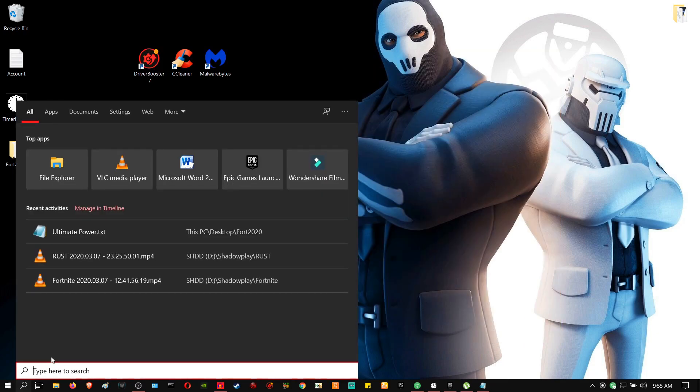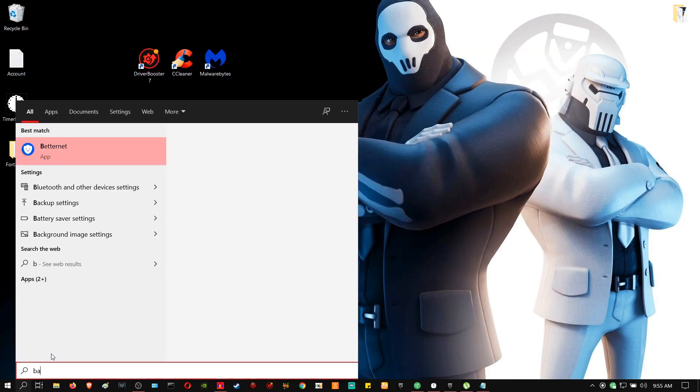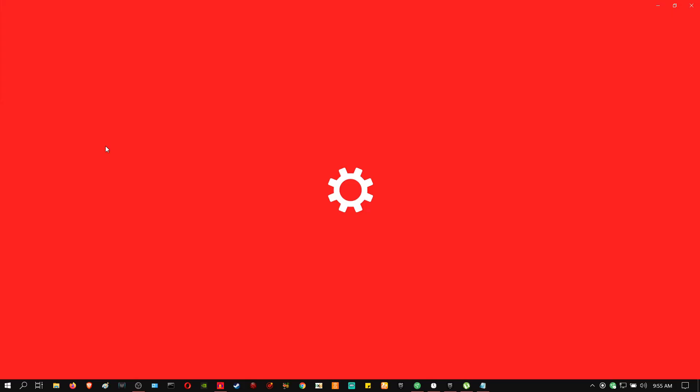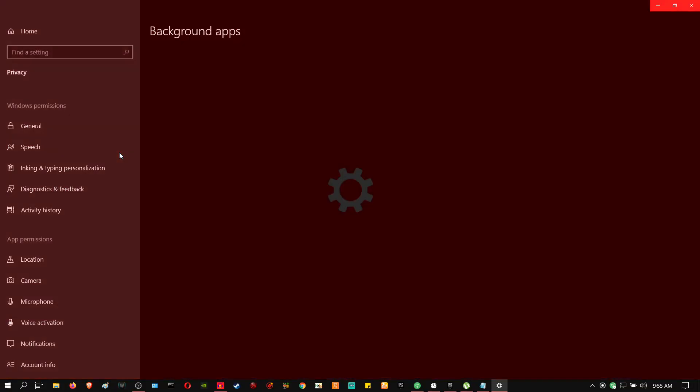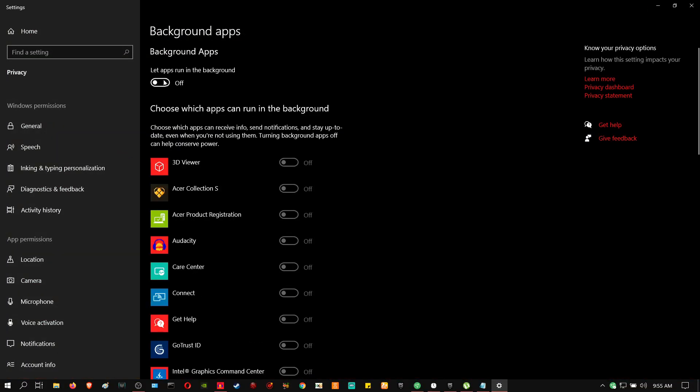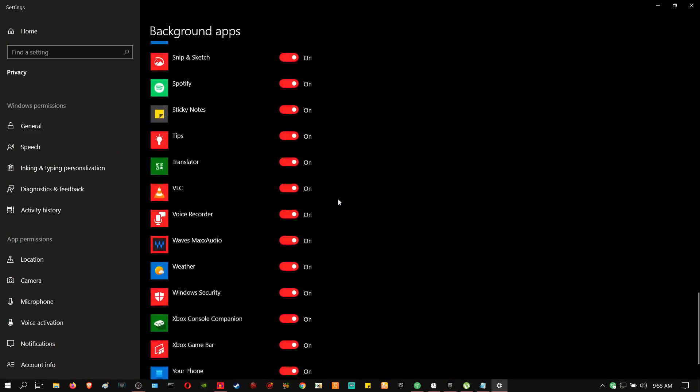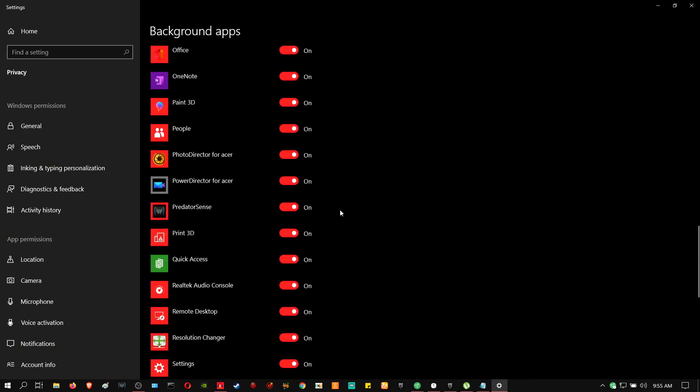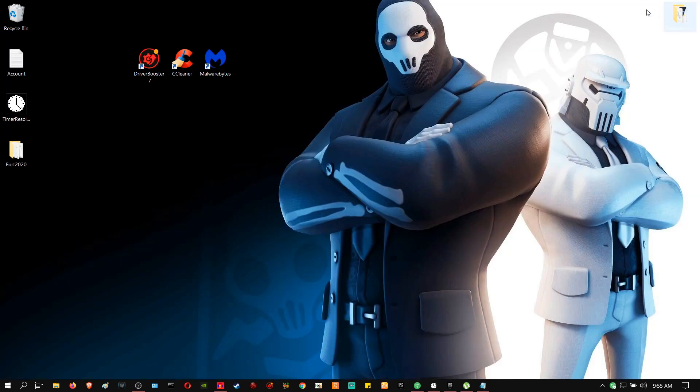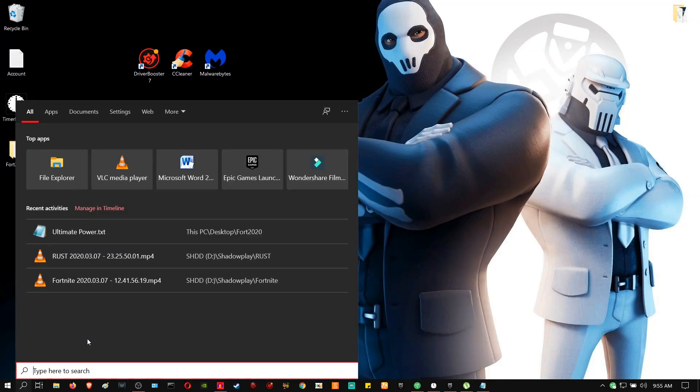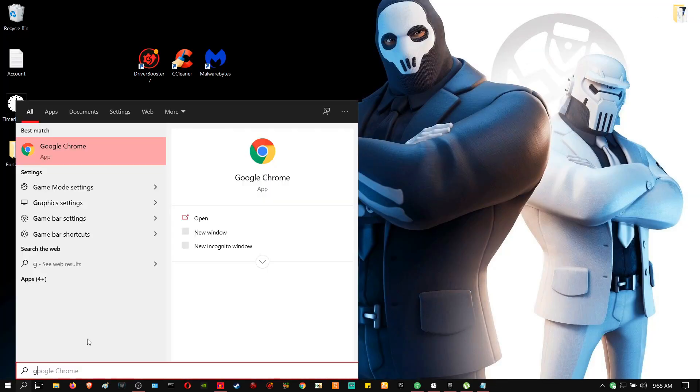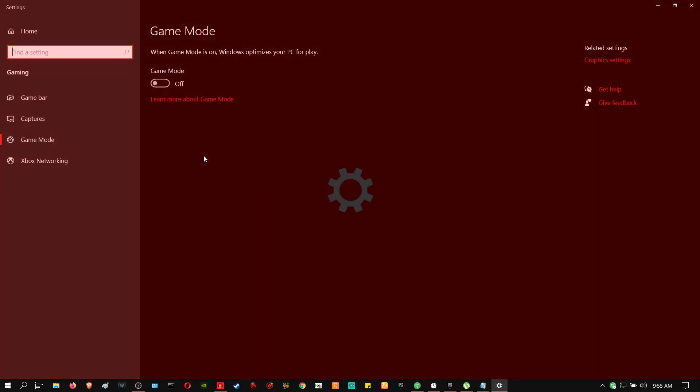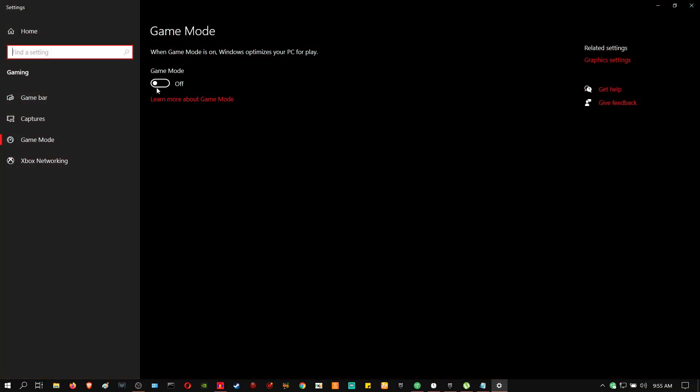So you're going to go to your search and you're going to type in background programs. Now what this does, it is going to disable all the background programs that are running while you're doing something on the PC or laptop. This gives you the maximum performance of your laptop to that specific program. So turn it off. Then you're going to go back to the search. You're going to type in game mode. Go to game mode settings. Turn it off.